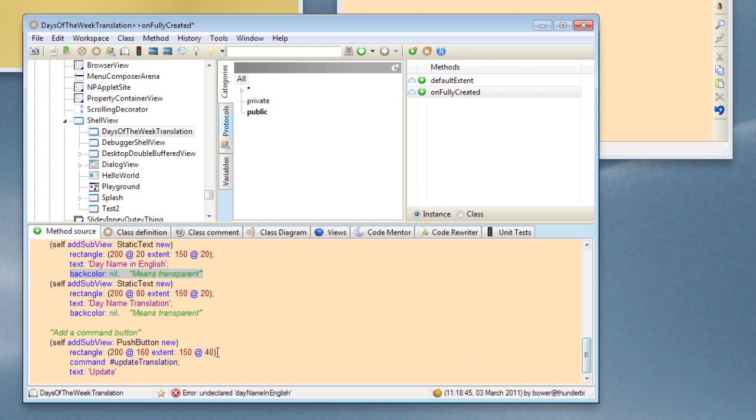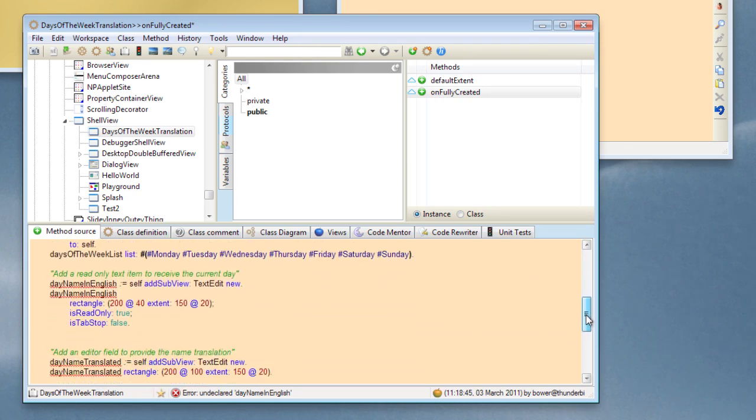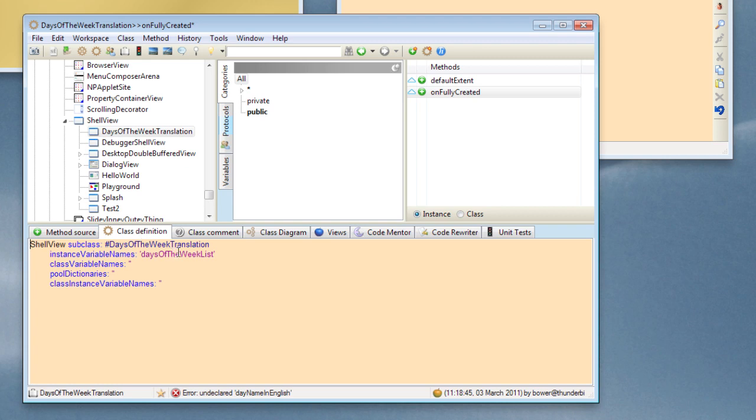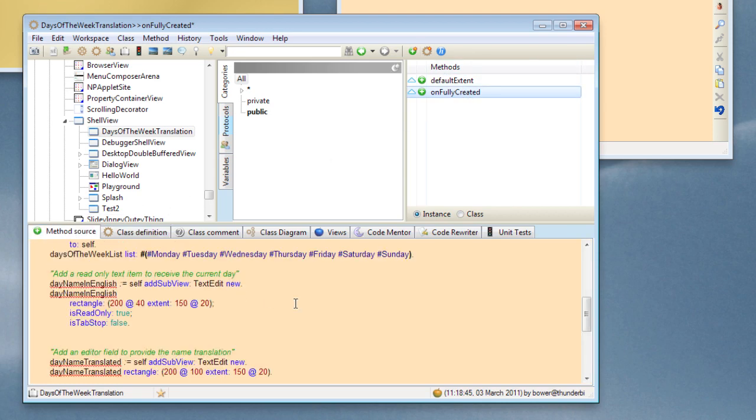And we also might want to have a push button which sends a command when we want to update the text in our database. So I'm adding a command push button, setting its rectangle, giving it a command symbol, and also giving it a piece of text on the screen. So I just need to add in these two instance variables to receive the view identities.